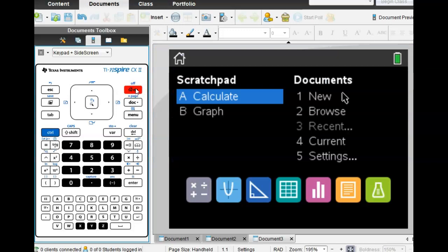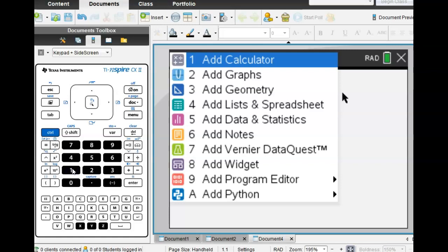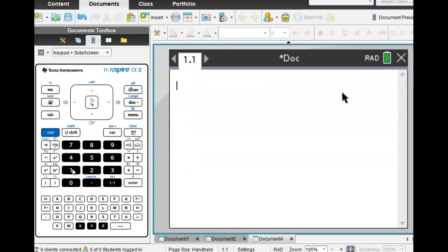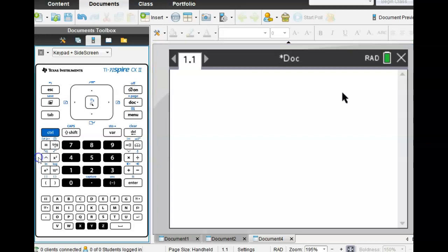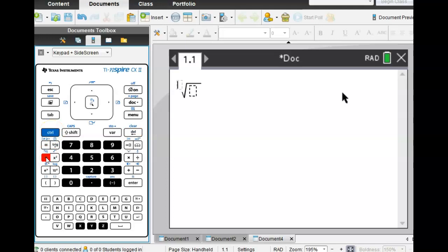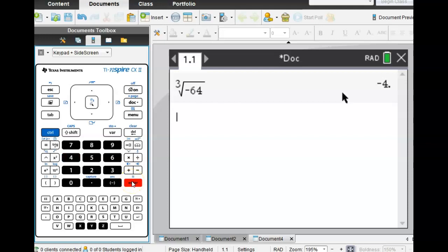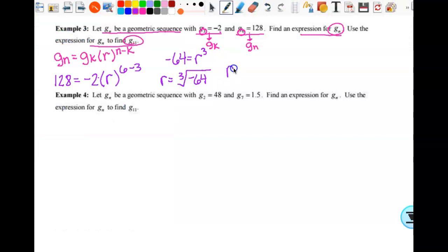Let's go to the calculator. Get to the black screen and open a calculator. I want the cube root of negative 64. Find the caret top key — above it there's a root symbol. Hit control and the caret top to get the nth root function. I want the third root because it's the cube root, so three goes in there and negative 64 goes in there. My answer is negative 4. So r equals negative 4.